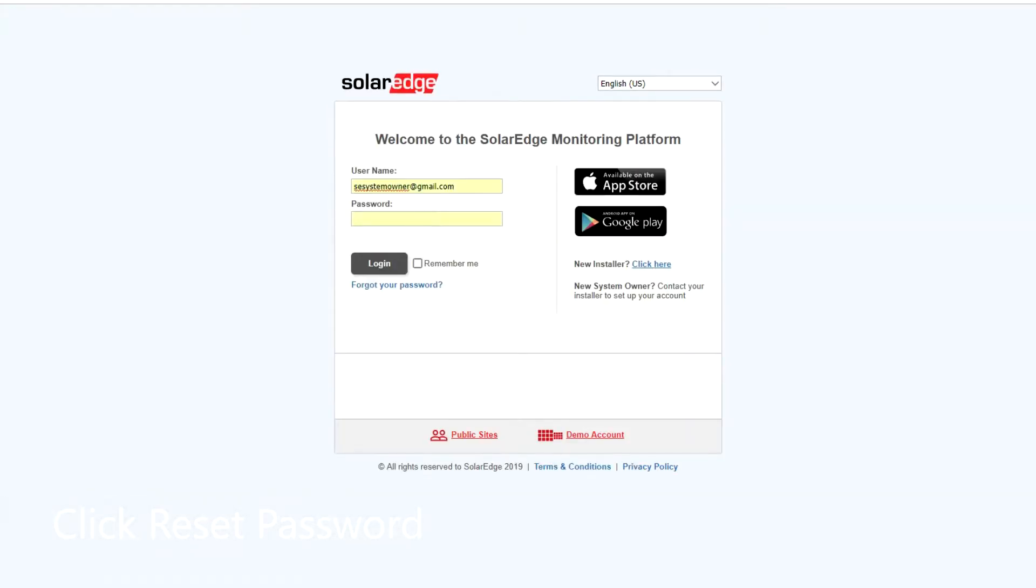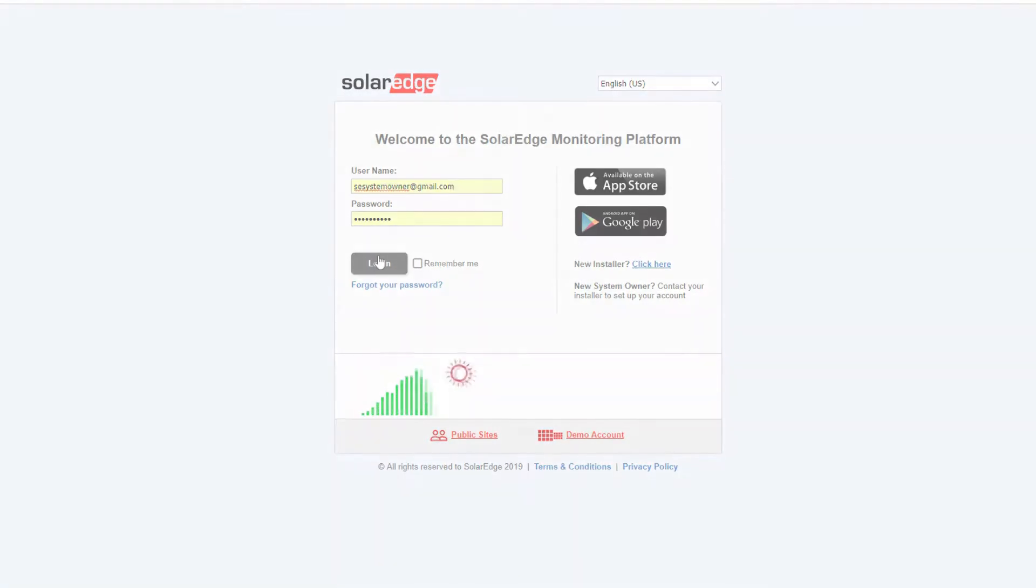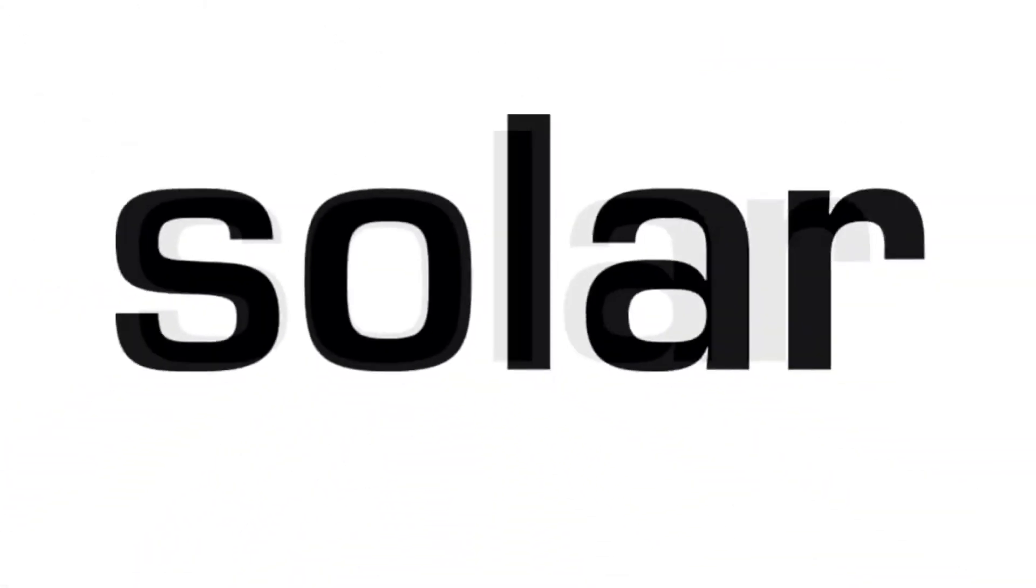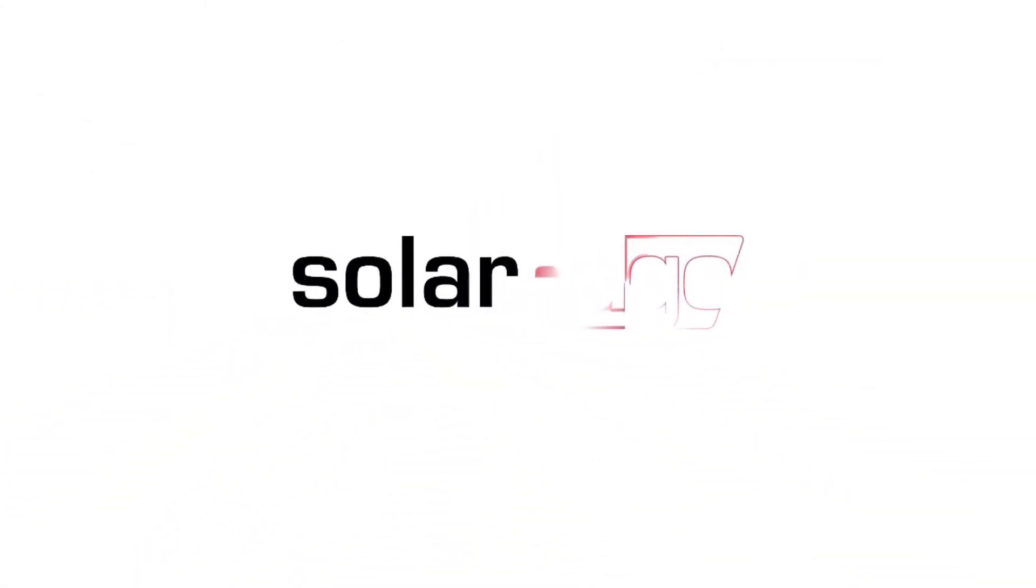Log in using your email and the new password. Thanks for joining us in the SolarEdge Learning Lab.